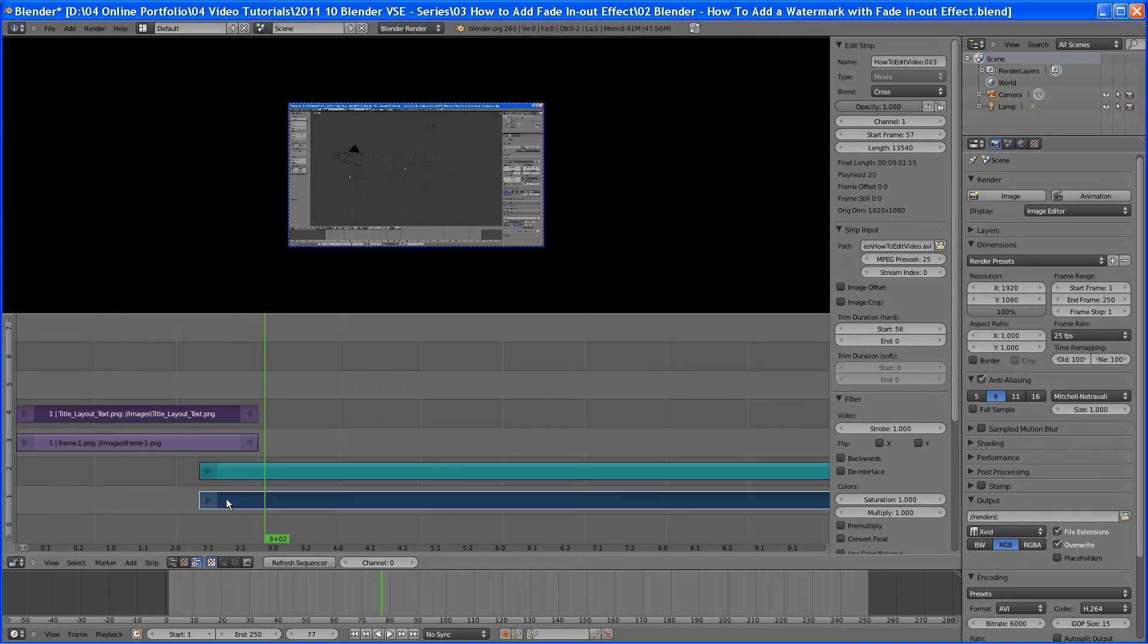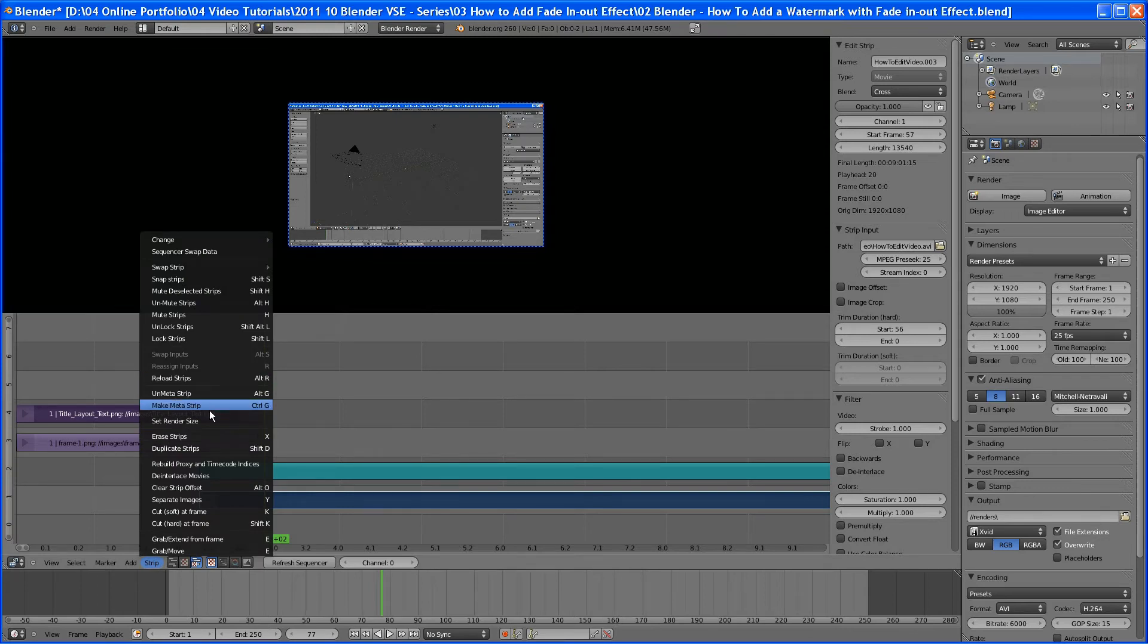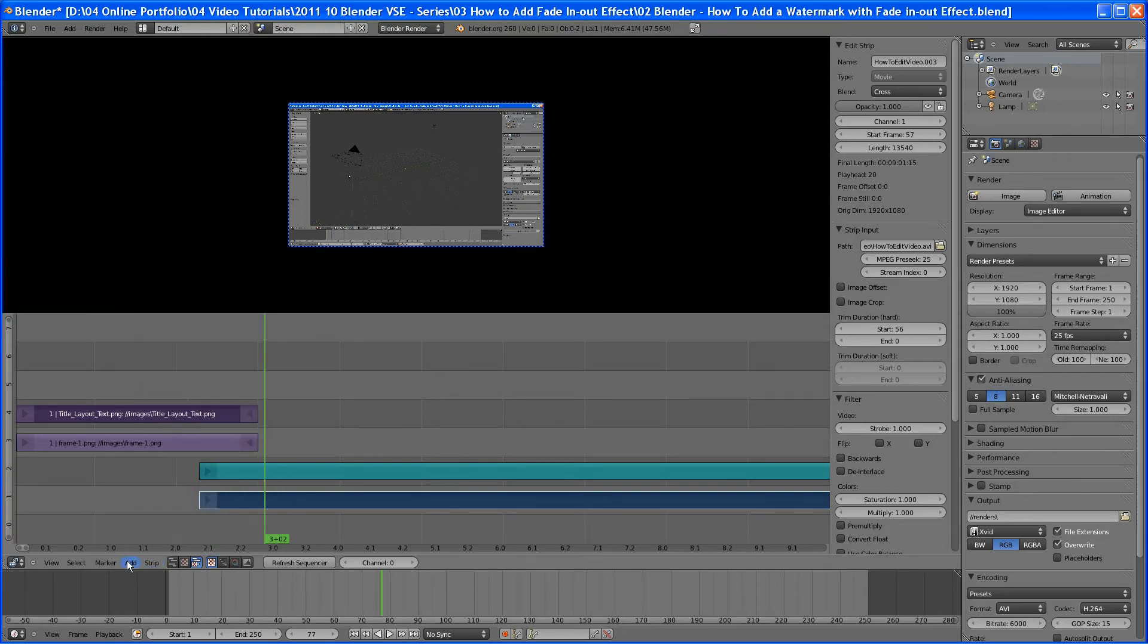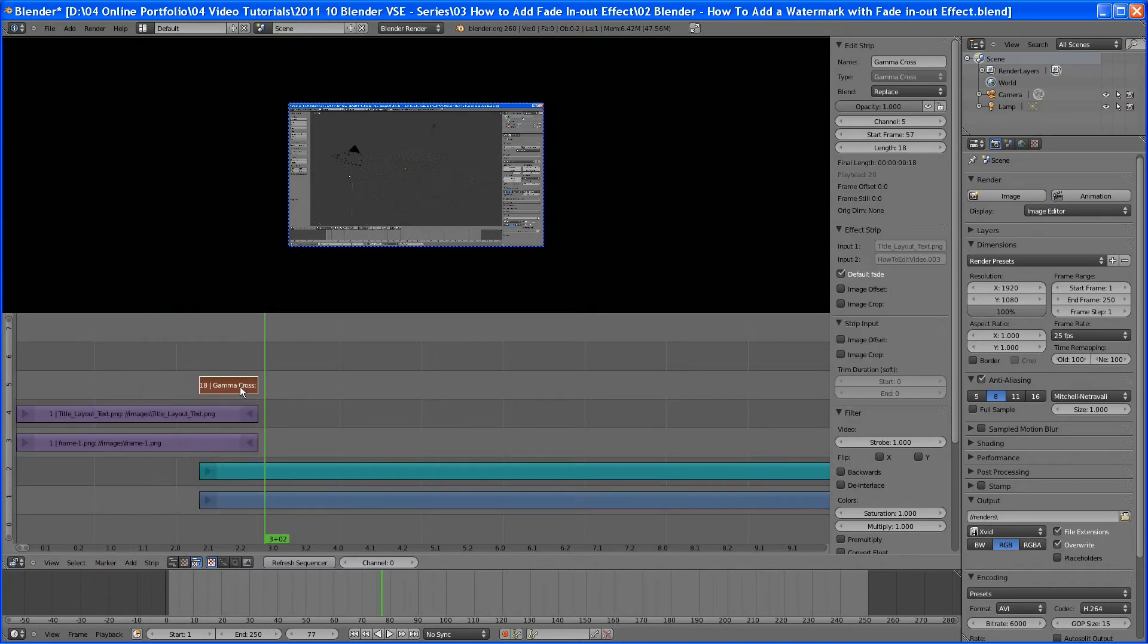I'm going to select this. And we're going to do this, and I believe we're going to do this. Hit that and that, and hit gamma cross. You have to have two selected already before you add an effect.